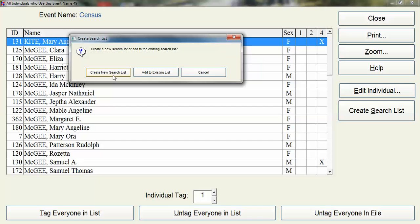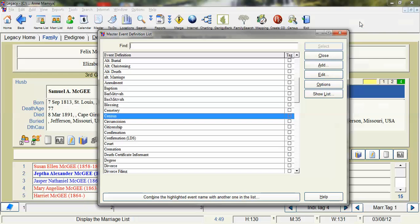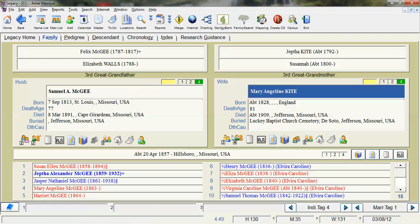So I'm going to create this new search list and I'm going to close out of here and close out of here. And when I do it says would you like to show the search results. And yes I would. And this is one way to do it.